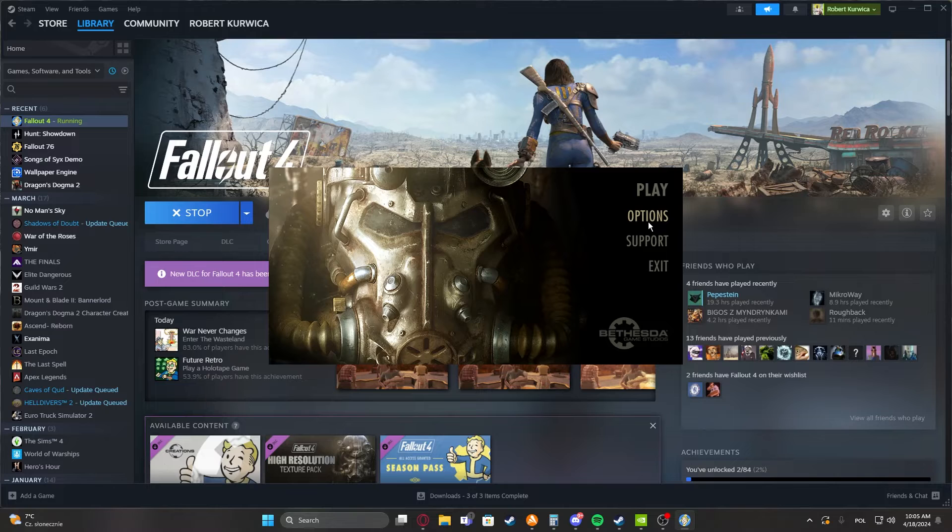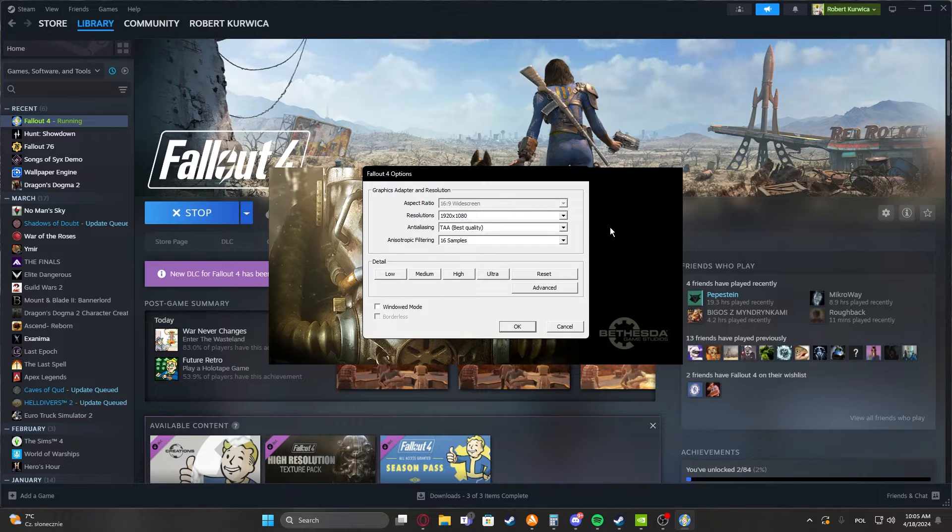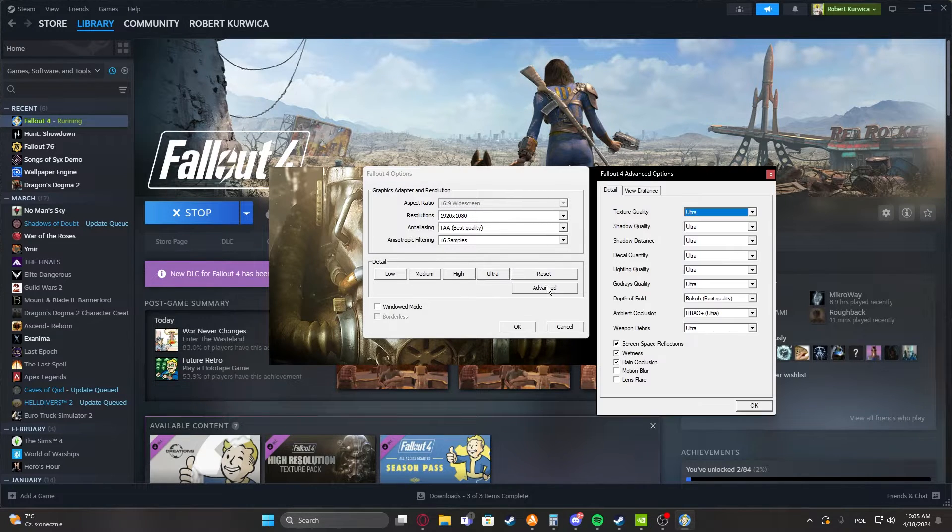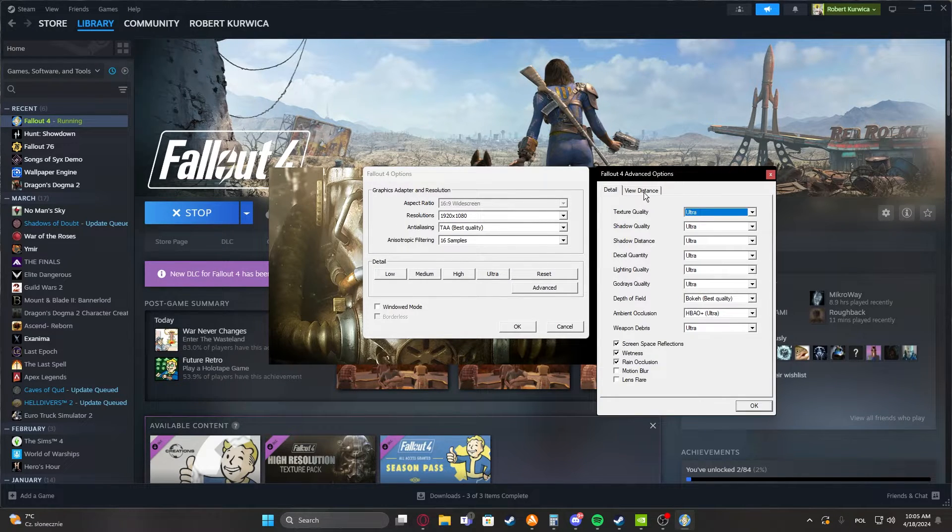To do this, first we'll need to open our options. Inside, select advanced and make sure to do it through the launcher.